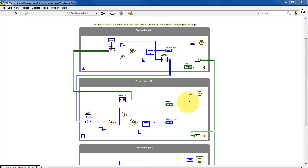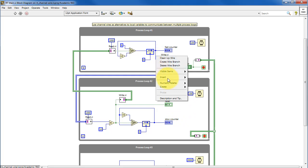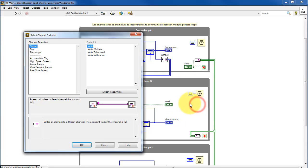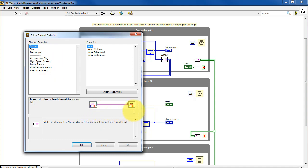The channel wire can be created by right-clicking on a conventional wire and selecting Create Channel Writer. You'll notice that there's a variety of options that exist, and we see a nice graphic that helps explain the distinguishing features of those. The icon will look different depending on the type of channel writer you're talking about.